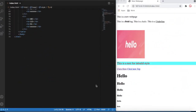Hi everyone, welcome back to my YouTube channel. This is day five of our HTML training. I am Rawit, and today we'll talk about div, and then we'll talk about class and id.